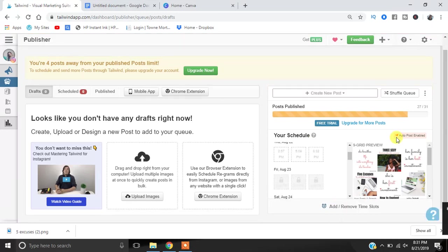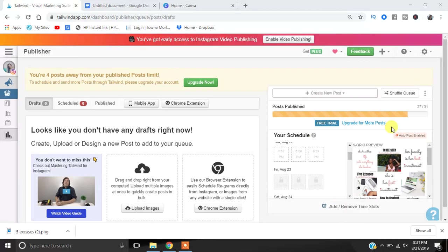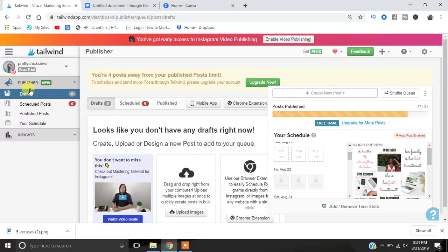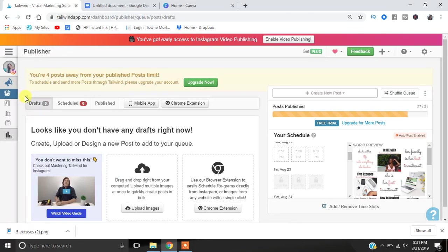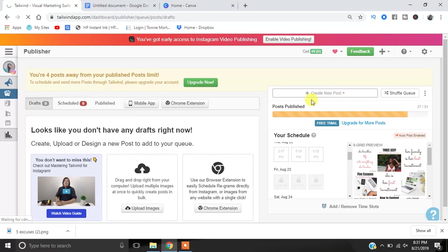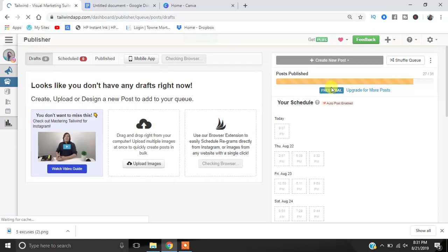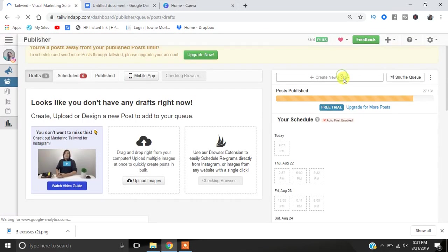So what we're going to do is we're going to start. I'm going to click the little megaphone where it says Publisher. You're going to go to Drafts. I'm already in Drafts. What you're going to do is click to the right where you see that plus that says 'Create New Post'.